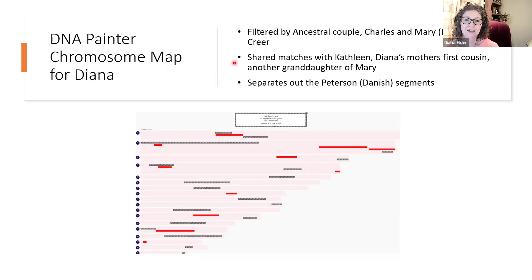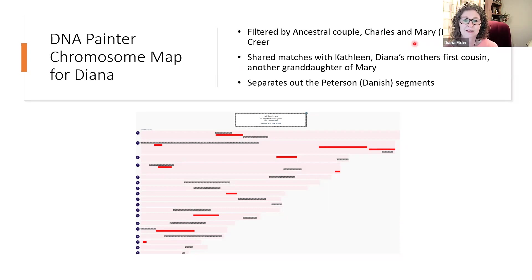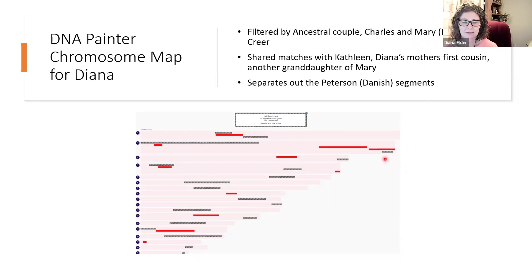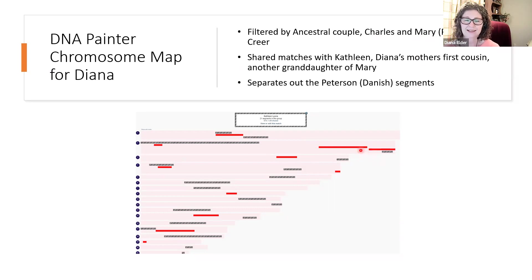And of course they both got DNA from this couple, Charles and Mary. So they both have the English and the Danish. So notice over here I've got Kathleen matching me. She actually matches in a lot of different places. And so these other red matches are other cousins. They're my first cousins who are also coming down through those lines.